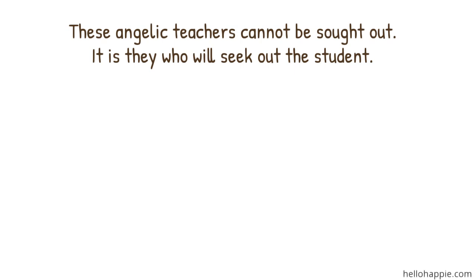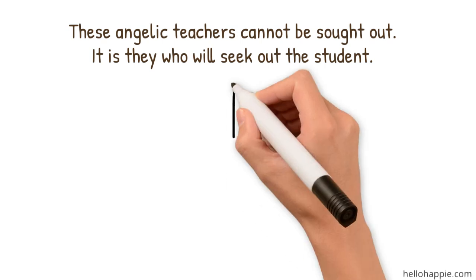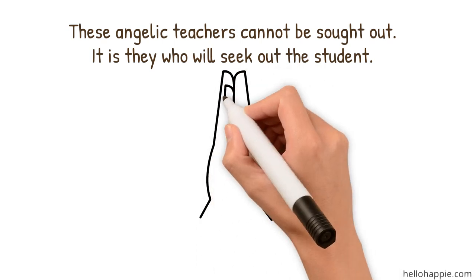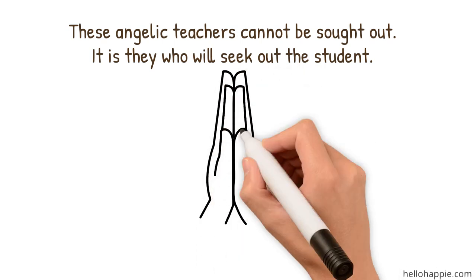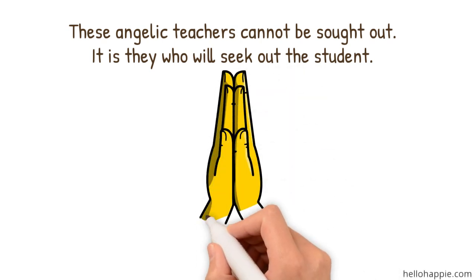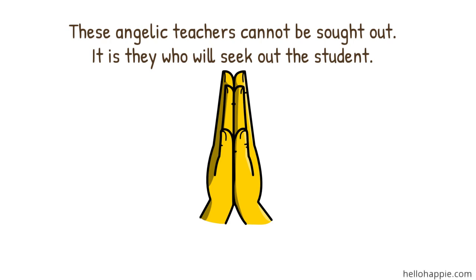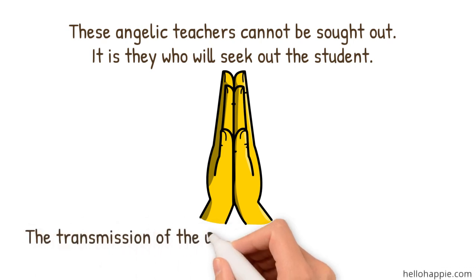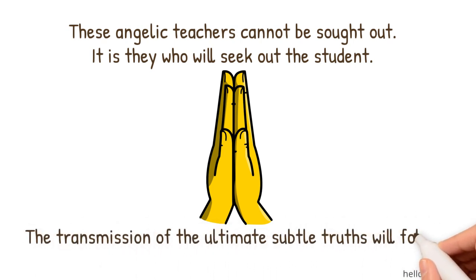When you succeed in connecting your energy with the divine realm, that is live in a God-consciousness way as God lives through high awareness and the practice of undiscriminating virtue, the transmission of the ultimate subtle truths will follow.